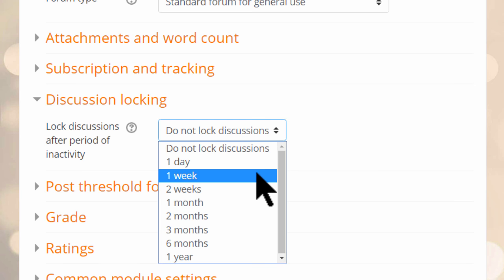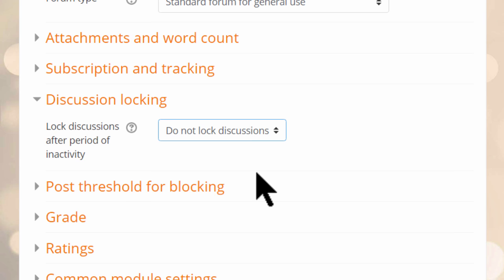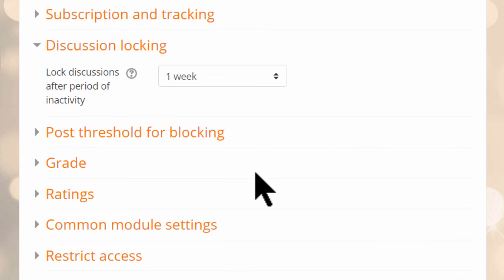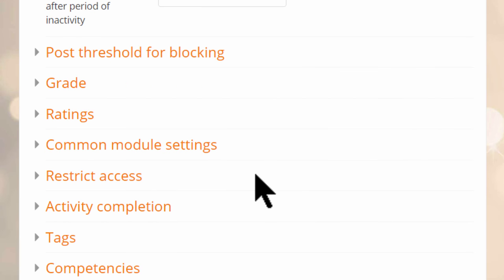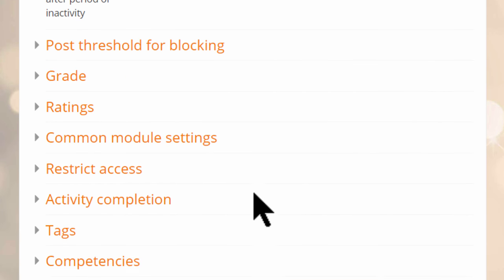The default is for discussions to never be locked, allowing students to contribute at any time. Students won't see if the discussion is locked or not, so you may want to explain this to them in the forum description.